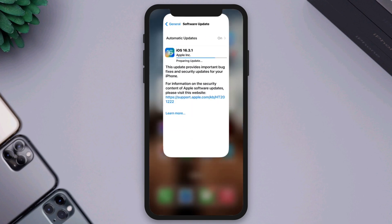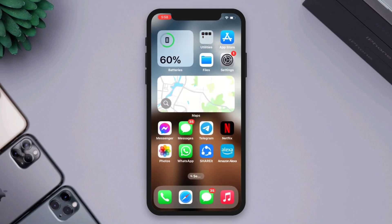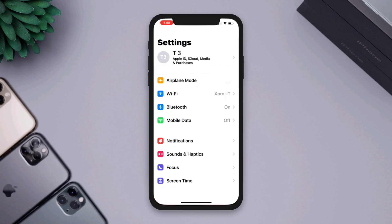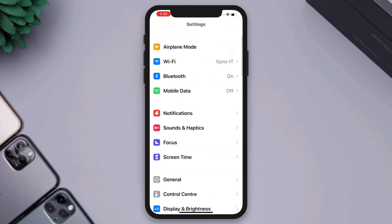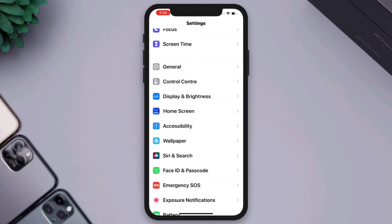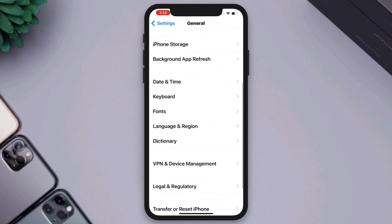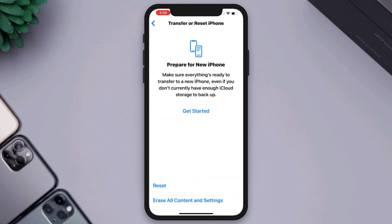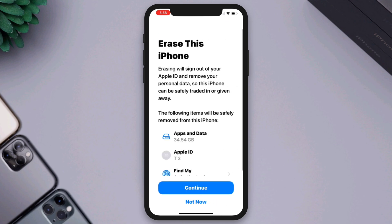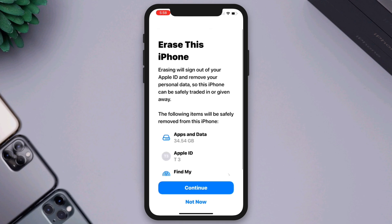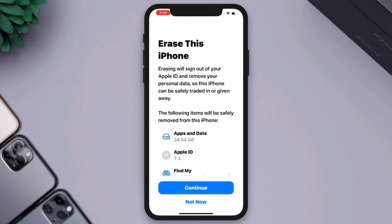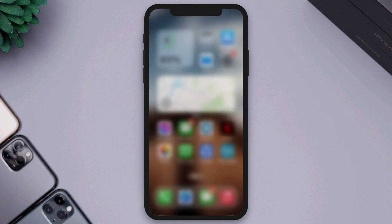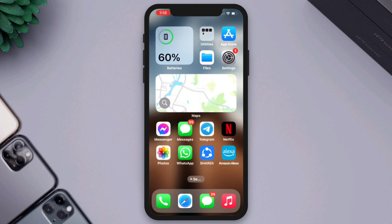Solution 4: Give a factory reset. Open Settings, scroll down, tap General, scroll down, tap Transfer and Reset, then tap Erase. Make sure to back up your data before doing the factory reset. If you still have issues after the factory reset, you have hardware issues with your iPhone.